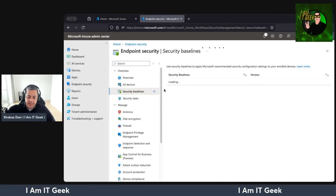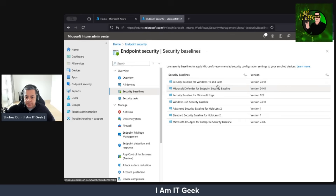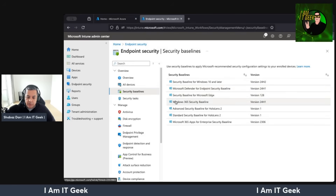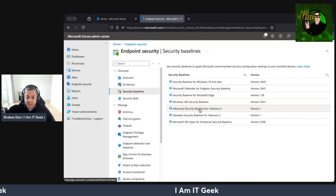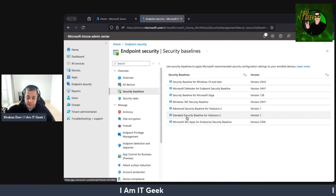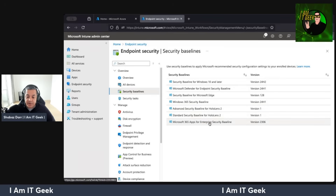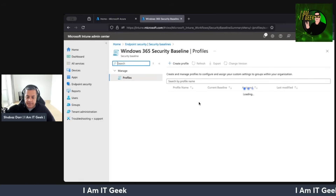We're going to go to Security Baselines. We've got multiple security baselines here: ones for Windows 10 and later, Defender for Endpoint security baseline, Edge, Windows 365 — which is what we want — advanced security baseline for HoloLens 2, standard security baseline for HoloLens 2, and finally M365 Apps for Enterprise security baseline. We'll go to Windows 365. You can see straight away the version is 24H1, so it's very up to date. We've got no profiles here, so we want to create a profile.